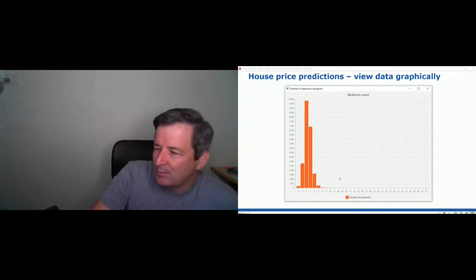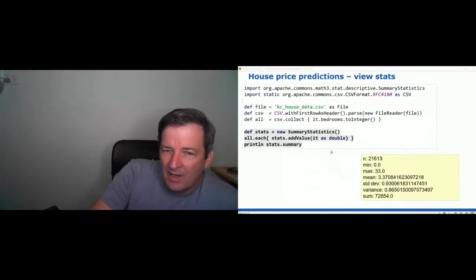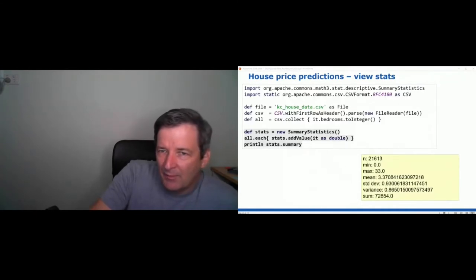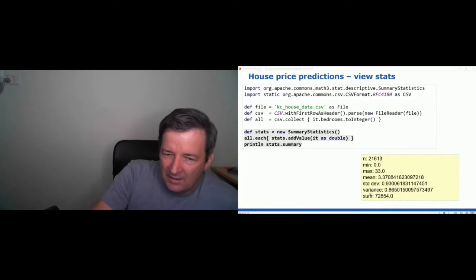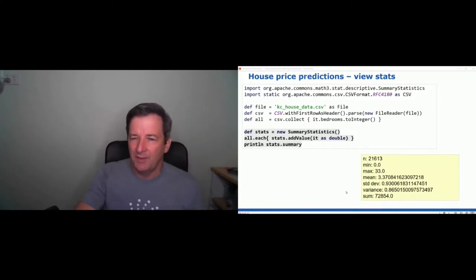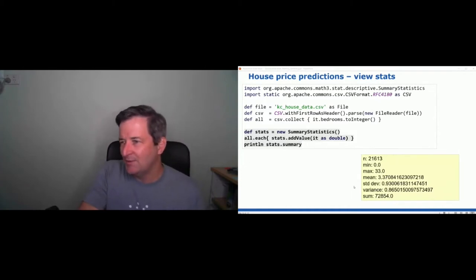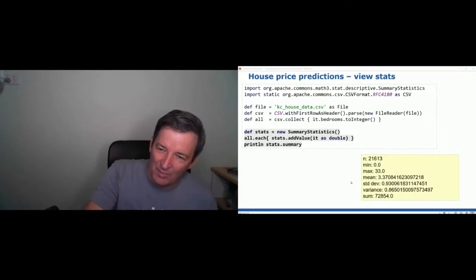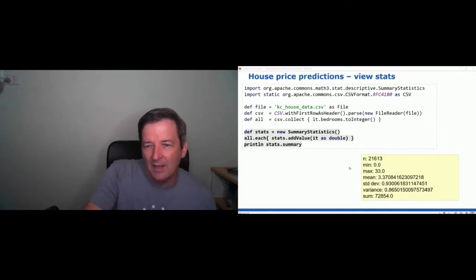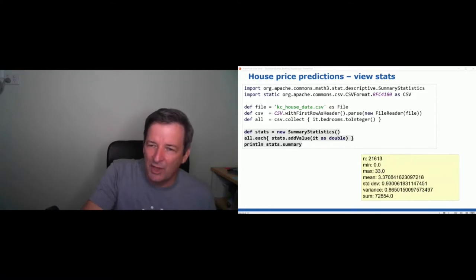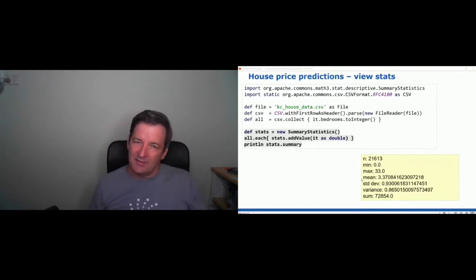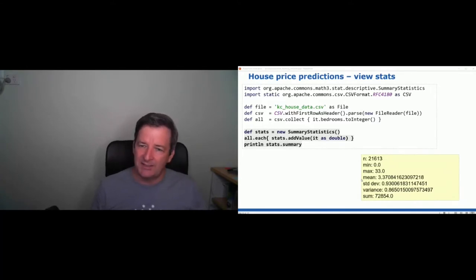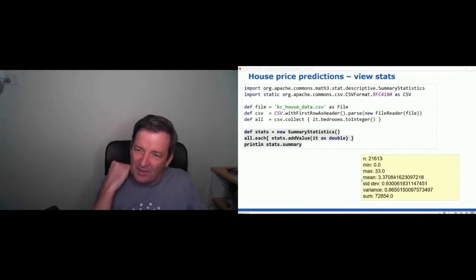Running that produces output showing the bedroom count. It turns out most houses have two bedrooms in this sample, the next most common is three, then one, then four, and then a smattering of others. So we're exploring our data at this point. Pulling another library out of Commons Math, I can get the summary statistics — mean, standard deviation, min and max — and the max is 33 bedrooms, which is probably some sort of palace of some kind.